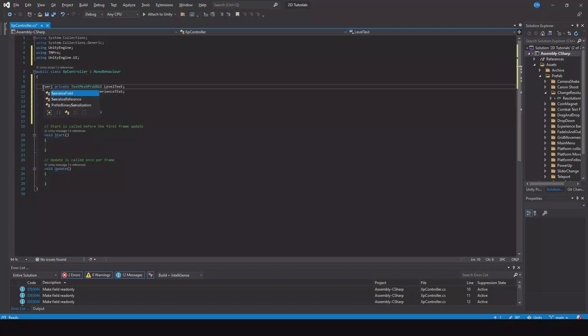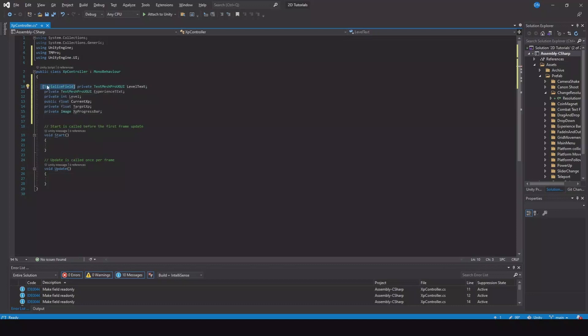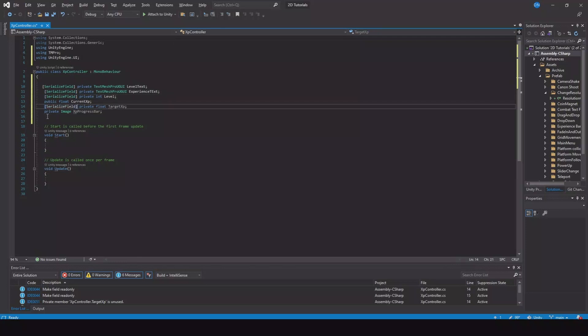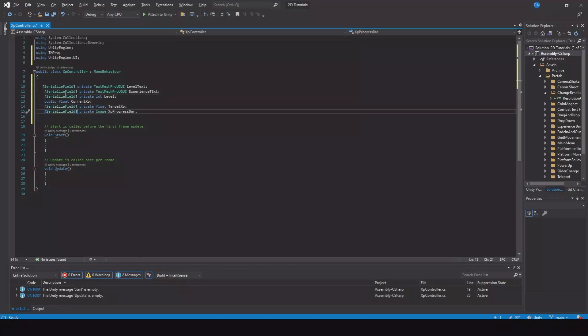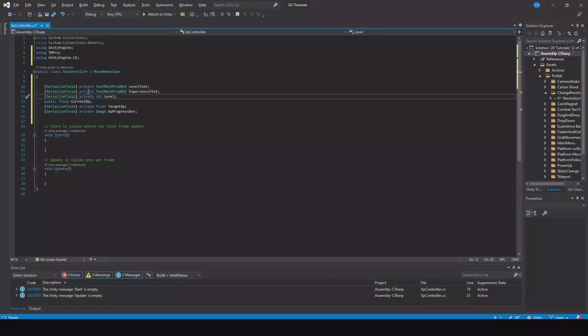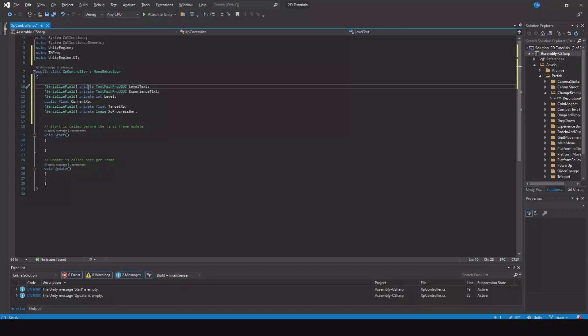All these need to be serialized so you can see them in the inspector. The same with this one, the same with the level, the same with the target XP. For the progress bar, some of these are only so we can see them in the inspector while testing. This one I want to keep public because I'd like to access it from other scripts when I need to get some experience. All these up here are private because I don't have any thoughts on changing these from other scripts, but I like to see them in the inspector - that's why I've serialized the field.